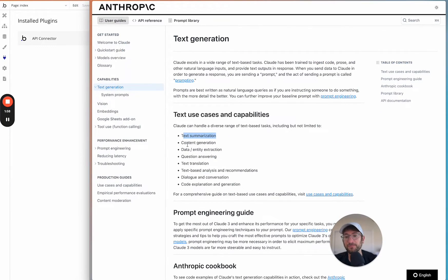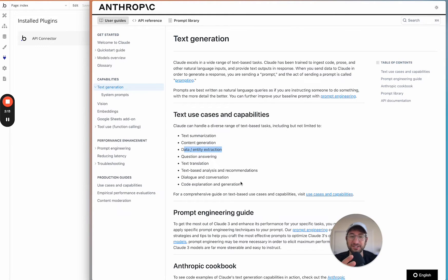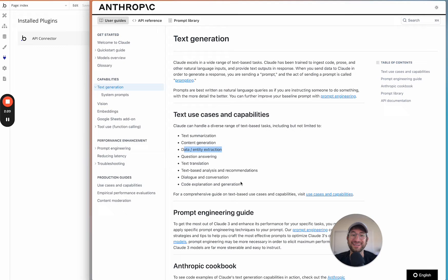Things like text summarization, content generation, and data entity extraction are all possible. This is similar to using OpenAI's GPT-4 API, so if you learn how to do this, you can probably apply it to the OpenAI API documentation as well. Our Building Apps with AI course covers OpenAI API connections in a lot more detail.